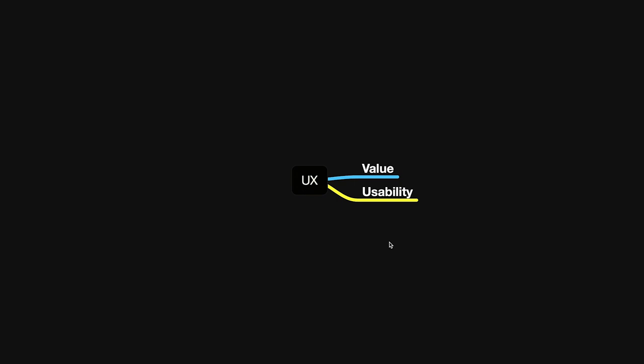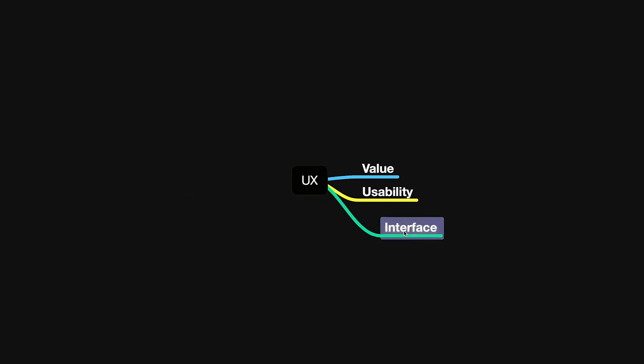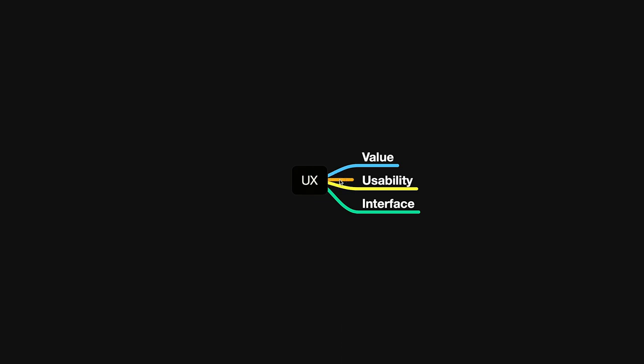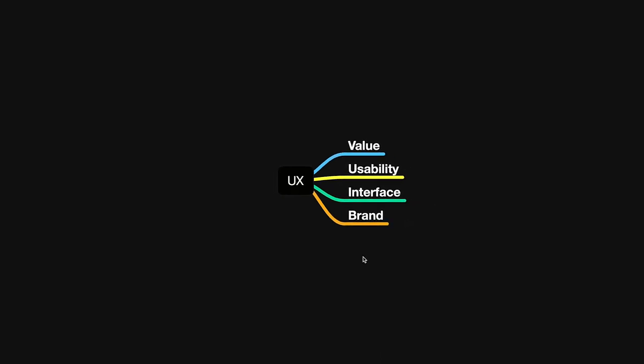This is the same relation as usability. So we have value and usability, and we can also have interface. Basically the user's goal is to get value from the product, and they can get this value using the interface. And while they are getting this value, we can also measure the usability. So value, usability, and interface. And we can have one more thing here, which is brand. This is something that is always present in any kind of product.